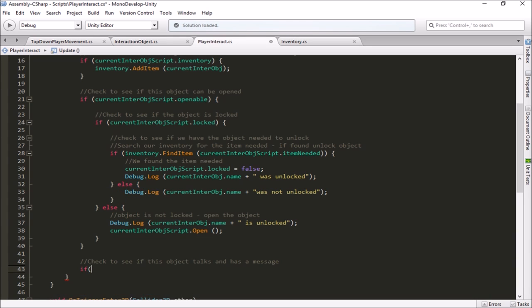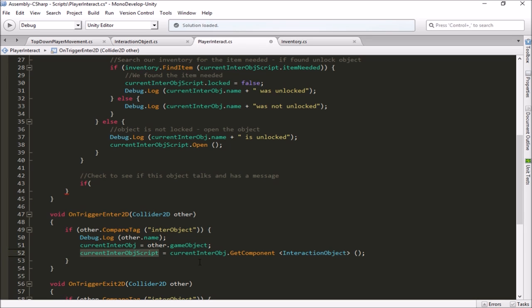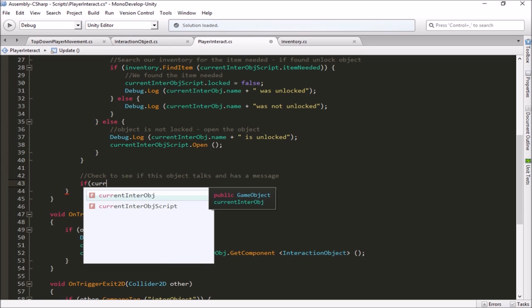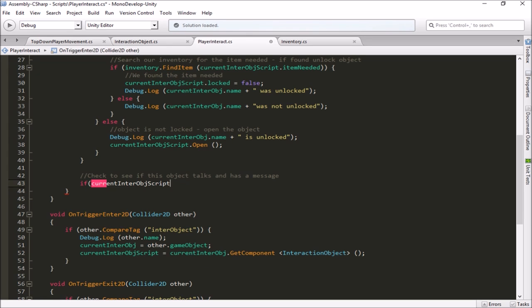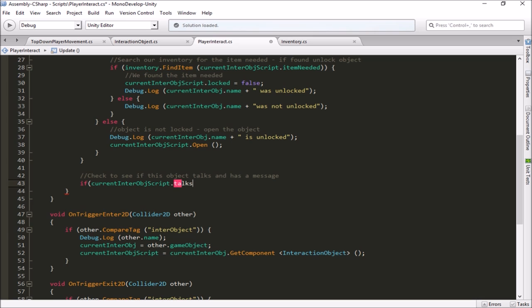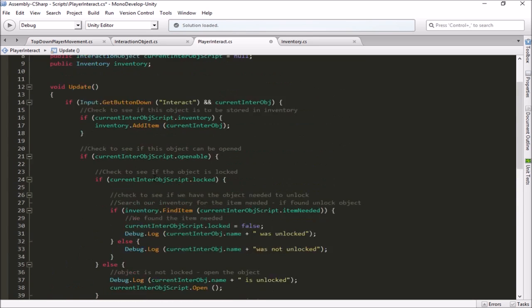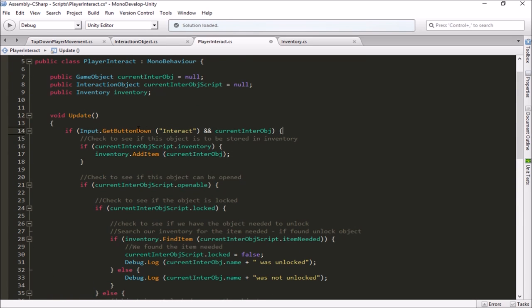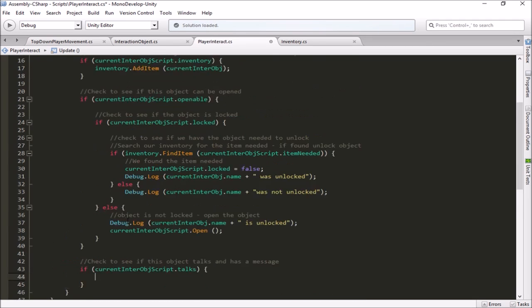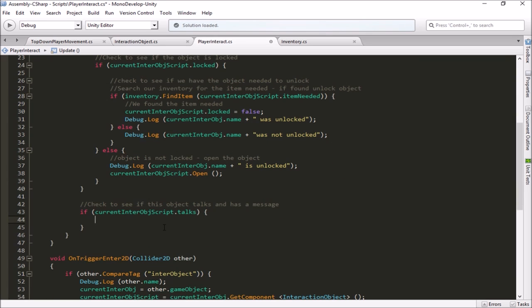So then we can just check. We're capturing these objects when we walk into their collider area. We're storing the object in the current inter object. We're getting the whole game object there. And we're also, at the same time, just peeling the script off of that and storing the script so we can talk directly to the interactable object script. We're going to say if current interactable object script dot talks. So if that's true, then he's got a message to give. Remember this is all inside of if we hit the interact button and we have a current object that we can interact with. We're doing all these checks. So we're now checking for three different things. We're checking to see can it be opened? Can it be stored in inventory? And now, can it talk?